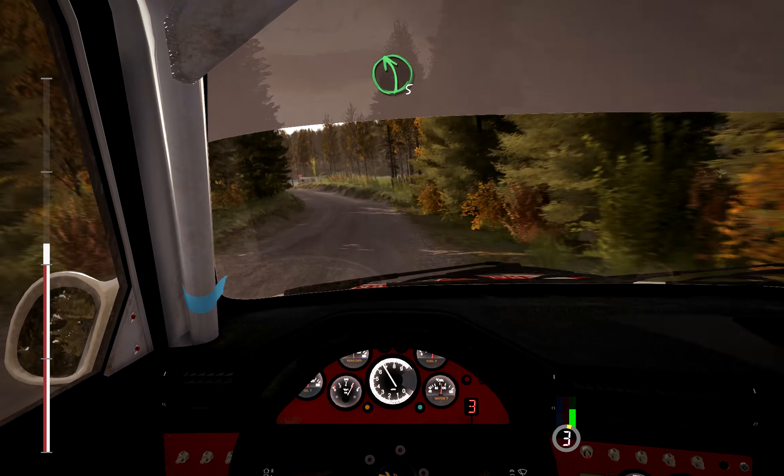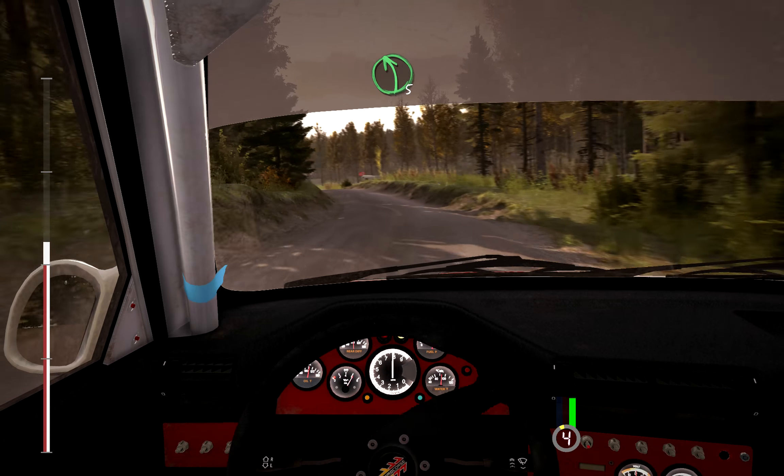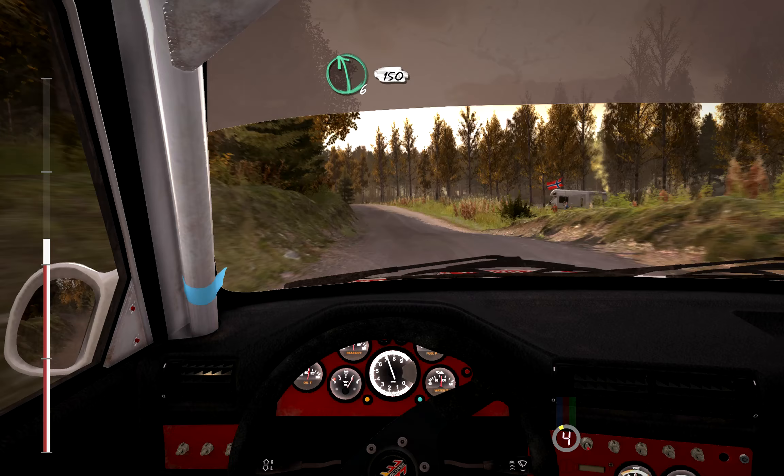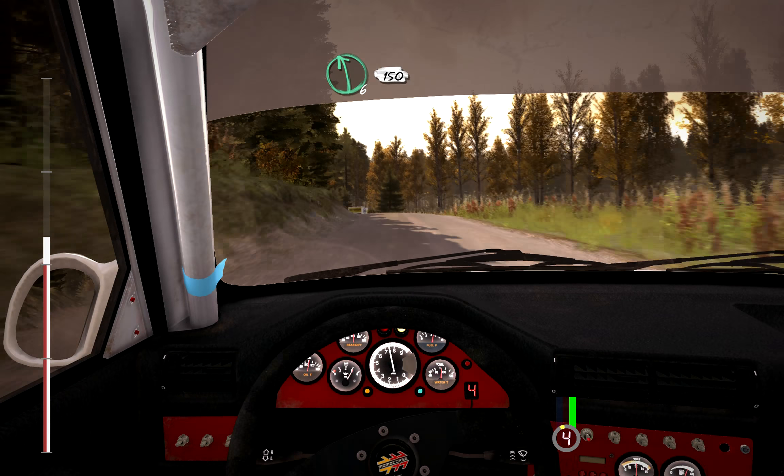Left, 5 half long, and crest. And left, 6, continues, 150, over bump.